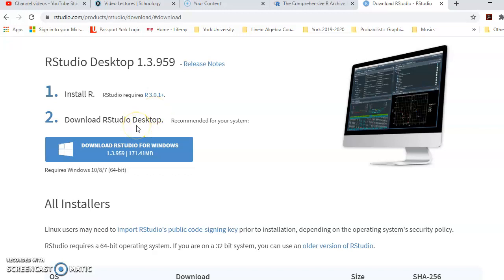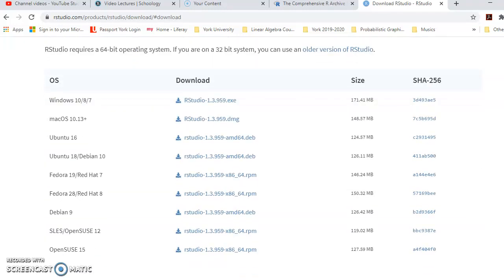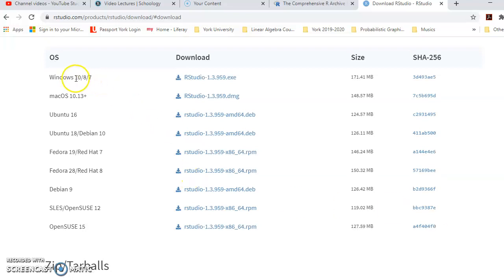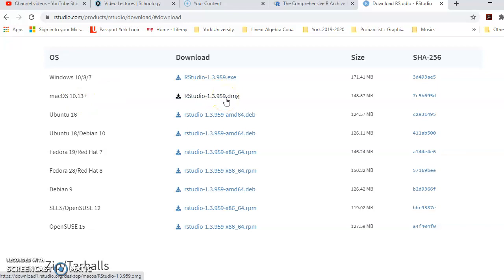The second step is to download and install RStudio Desktop. If you are using Windows, you can click the link directly, or you can scroll down depending on your operating system. The first option is for Windows 10, 8, or 7 — your preferred choice is to download the .exe file. If you are using Mac, click that link. If you are using any version of Linux — Ubuntu, Fedora, or Debian — you can use the third option, or depending on the Linux version, you have other options as well.